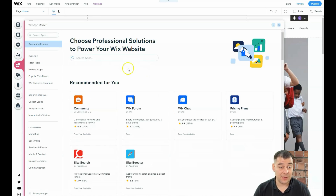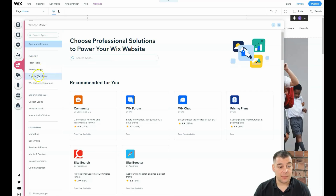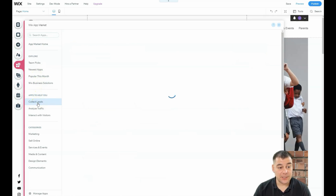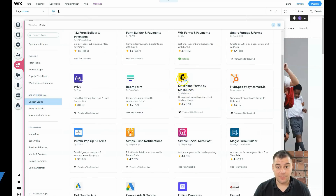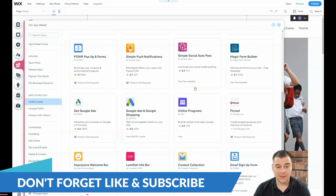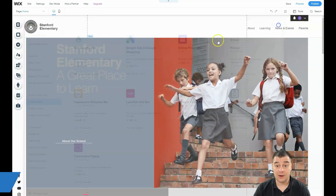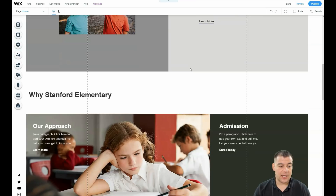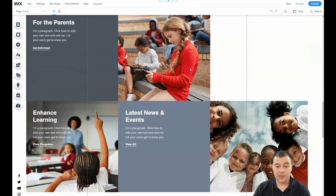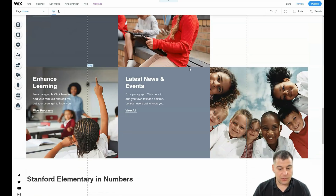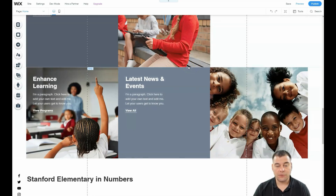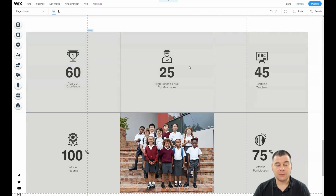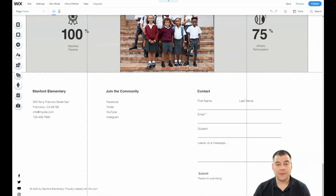If you don't want to use a template, it's absolutely easy to customize everything with blank templates. You should also discover all the applications — that's a very cool feature. You can add team picks, newest apps, popular apps this month, collect leads, Mailchimp forms, and more. You can integrate a lot of interesting and useful tools to your website to grow your email list and market everything in the shape you want. This is literally one of the most powerful tools in the world.